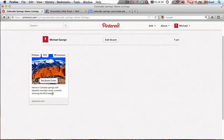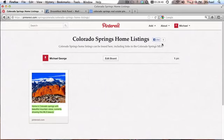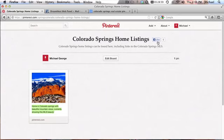And if you do this and you build up a presence on Pinterest, also it doesn't hurt to ask all of your Facebook friends to go to your page and like it. If this Colorado Springs home listings, if I could get this page to have 700 likes over the next six months, this is going to come up in the search results in Google, maybe even before your own website.